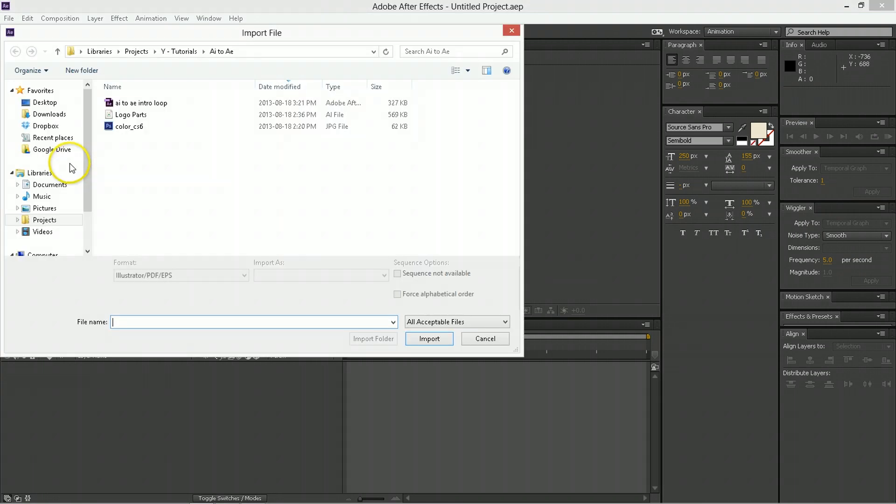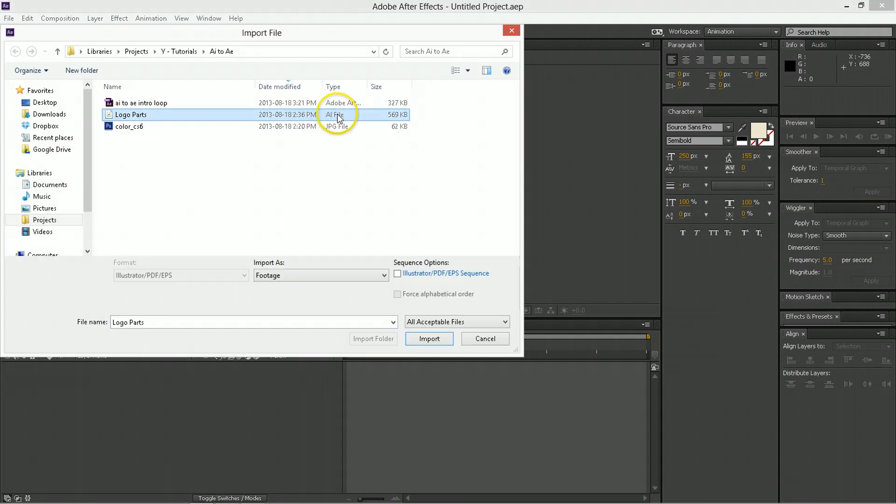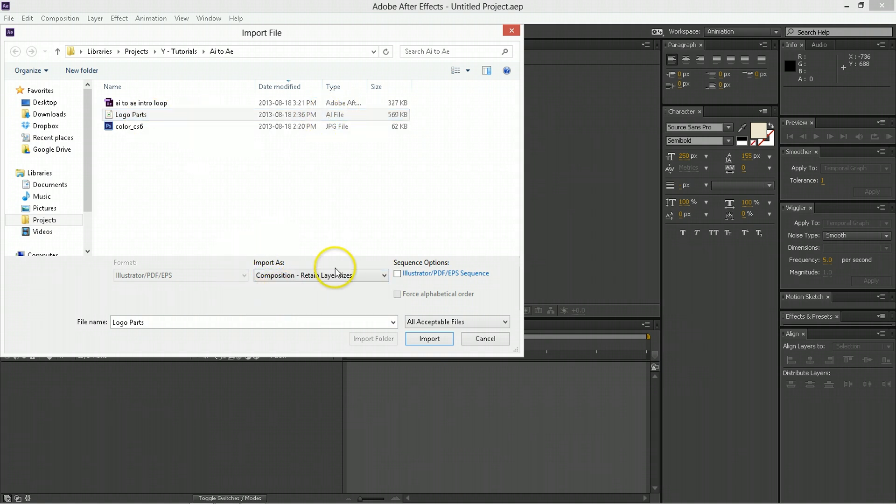Now, in here, you're just going to import some stuff. So, this is an AI, Adobe Illustrator file. You're going to import it. You want to import it as a composition retaining the layer size.